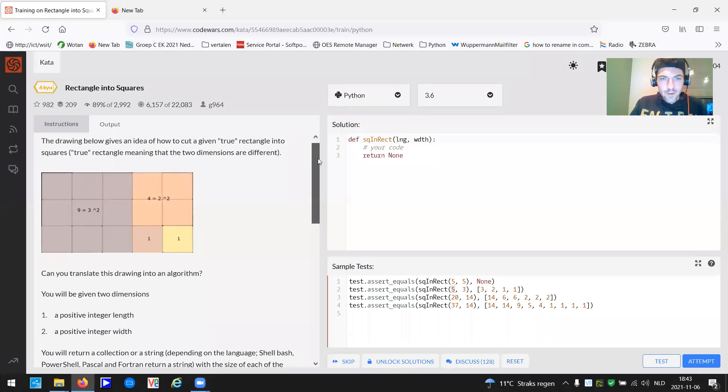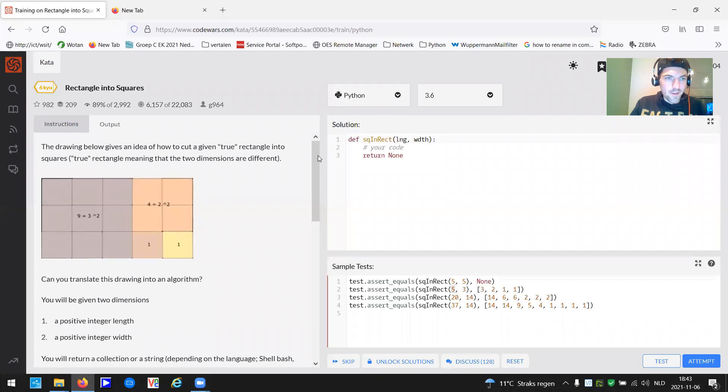Happy Saturday. Happy coding. So let me share my screen.